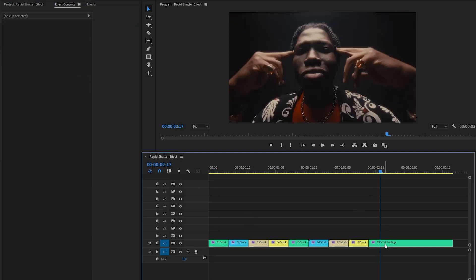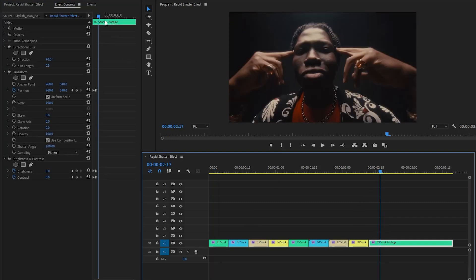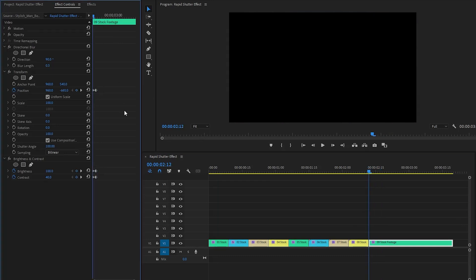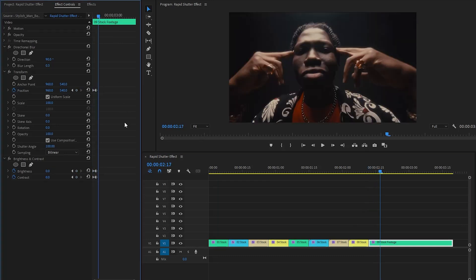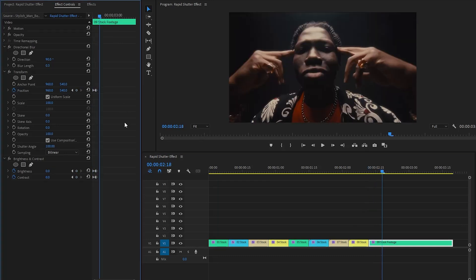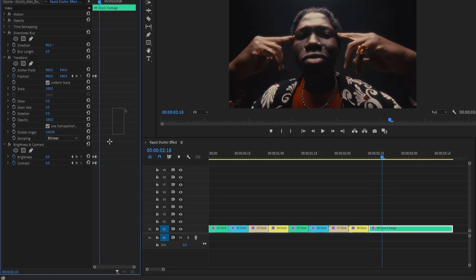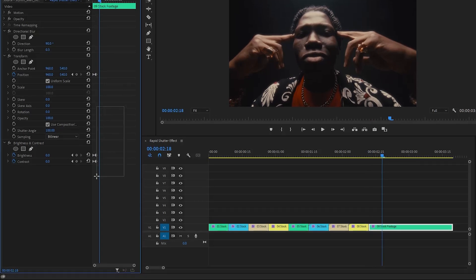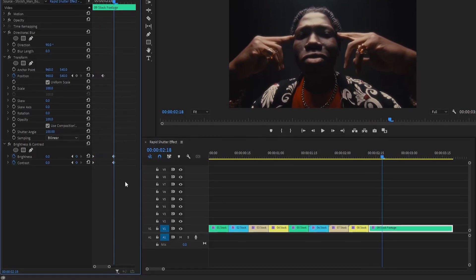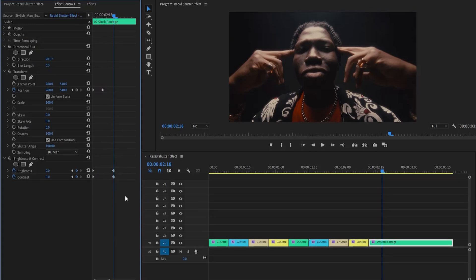After that, we need to move the time indicator to the beginning of the last video clip, and then move the time indicator 6 frames forward. Next, let's move the last keyframes of the brightness and contrast parameters to this position. This will create a nice flash after the rapid shutter effect.